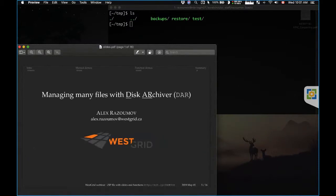Once again we're going to talk about ADAR, the disk archiver, which is a nice tool for managing multiple files and archives on a Unix file system.